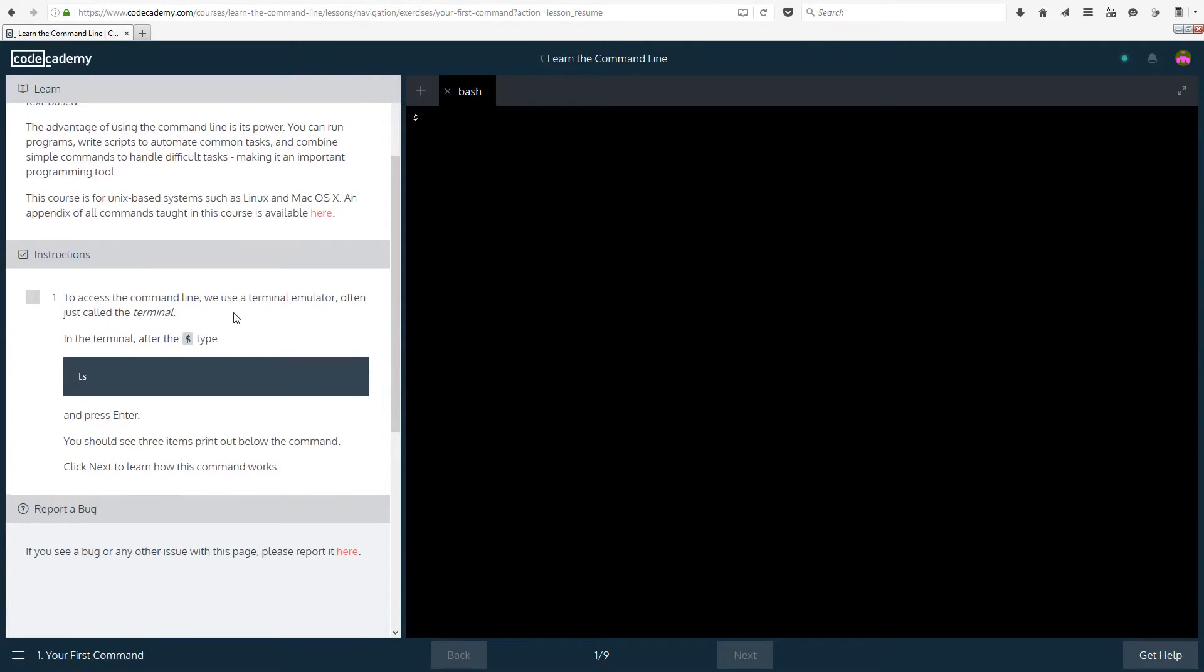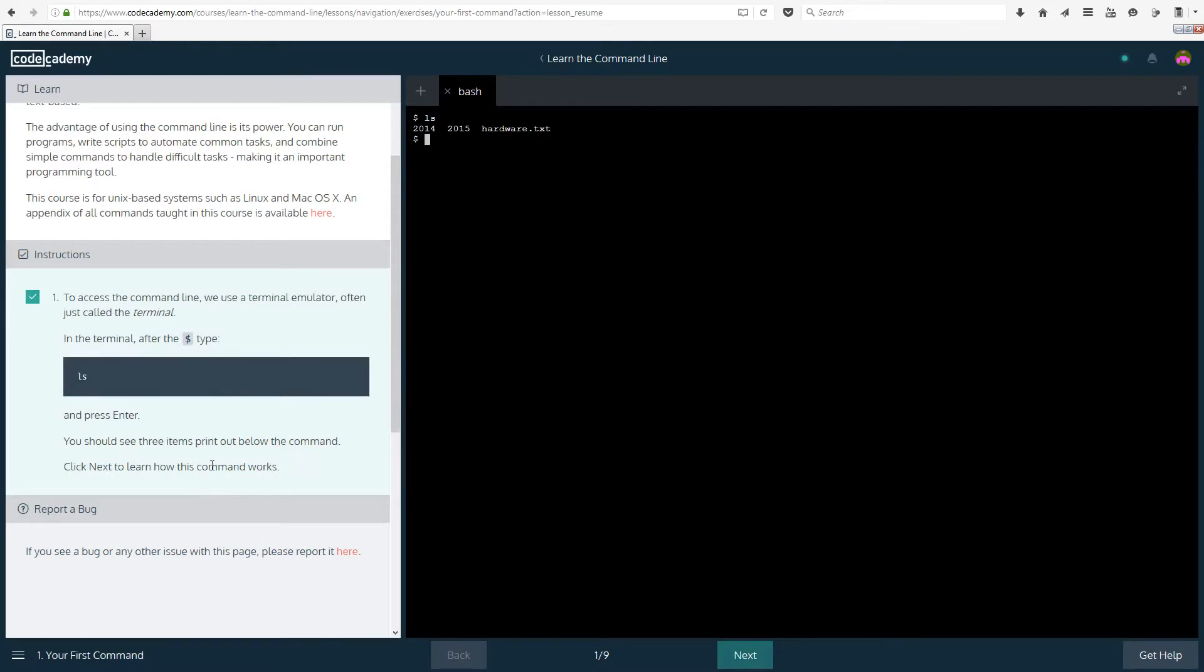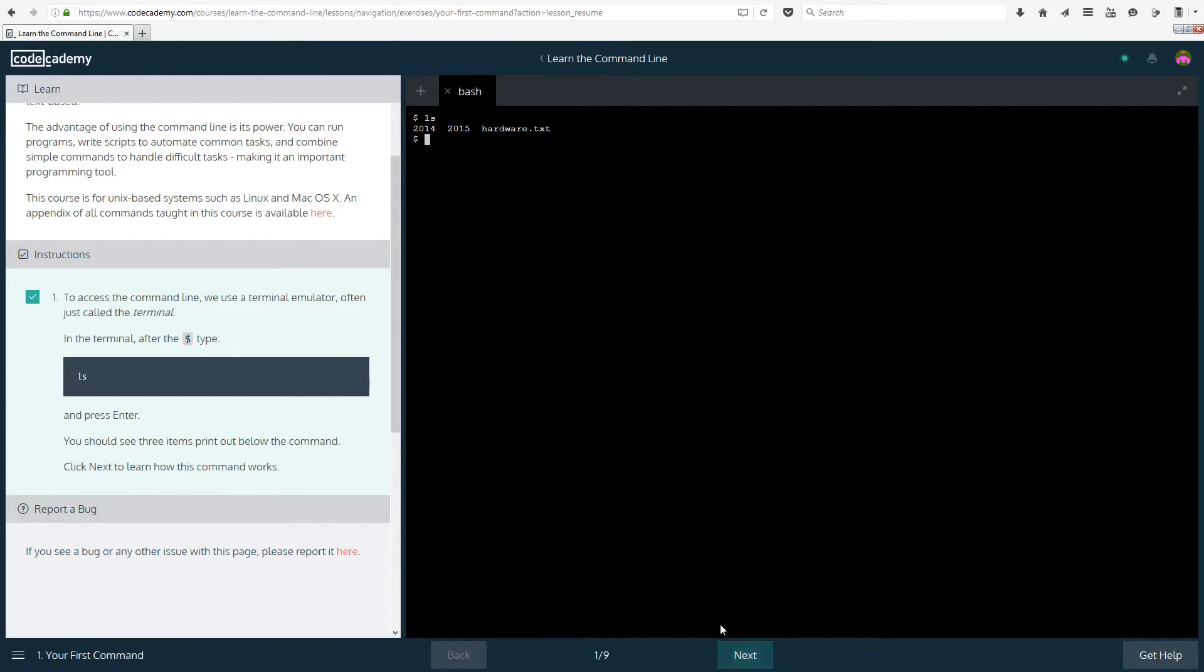Instructions: To access the command line we use the terminal emulator often just called the terminal. So in the terminal after the dollar sign type ls and press enter. You should see three items print out below the command. So we have 2014, 2015 and hardware.txt. Click next to learn how this command works.